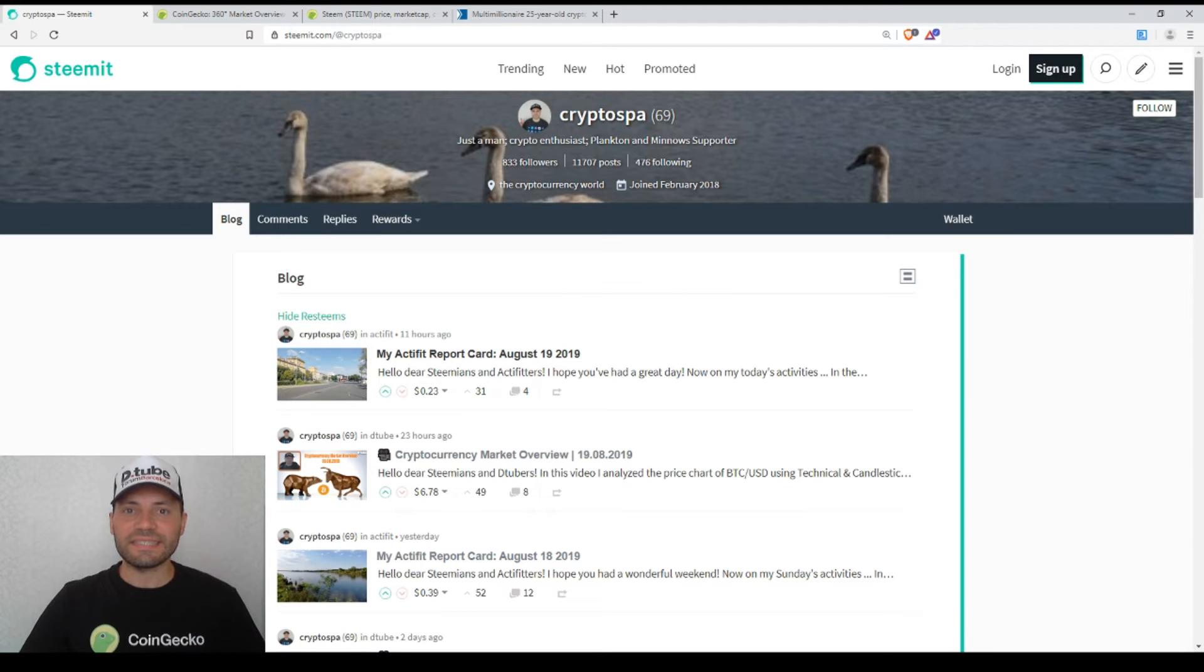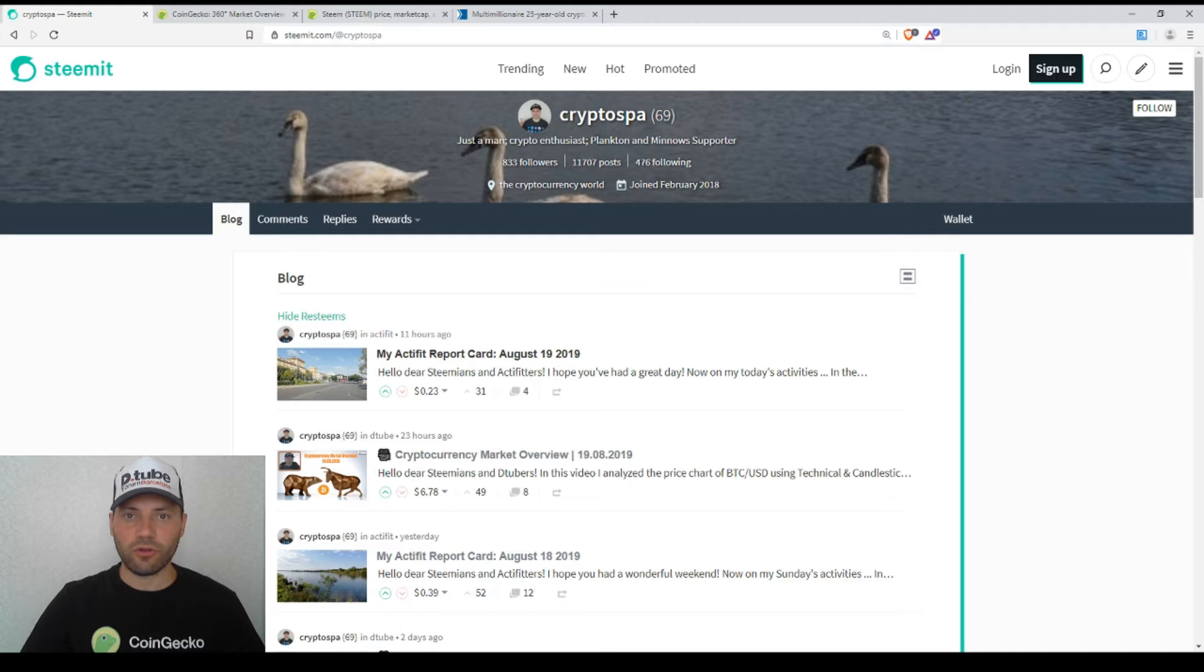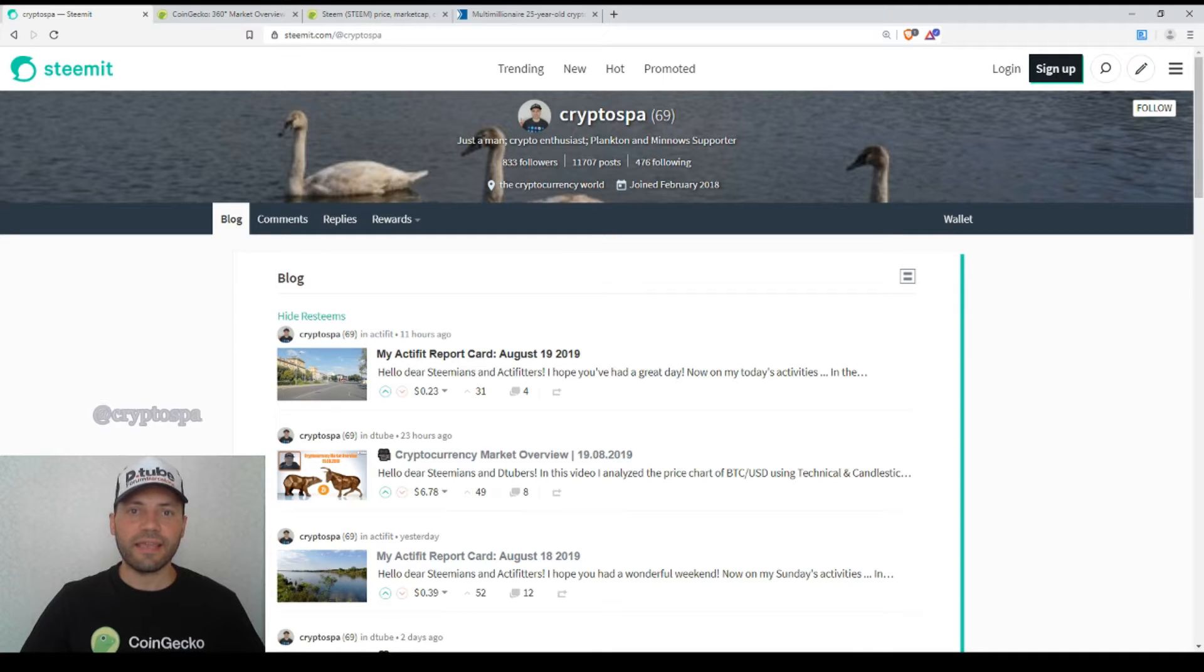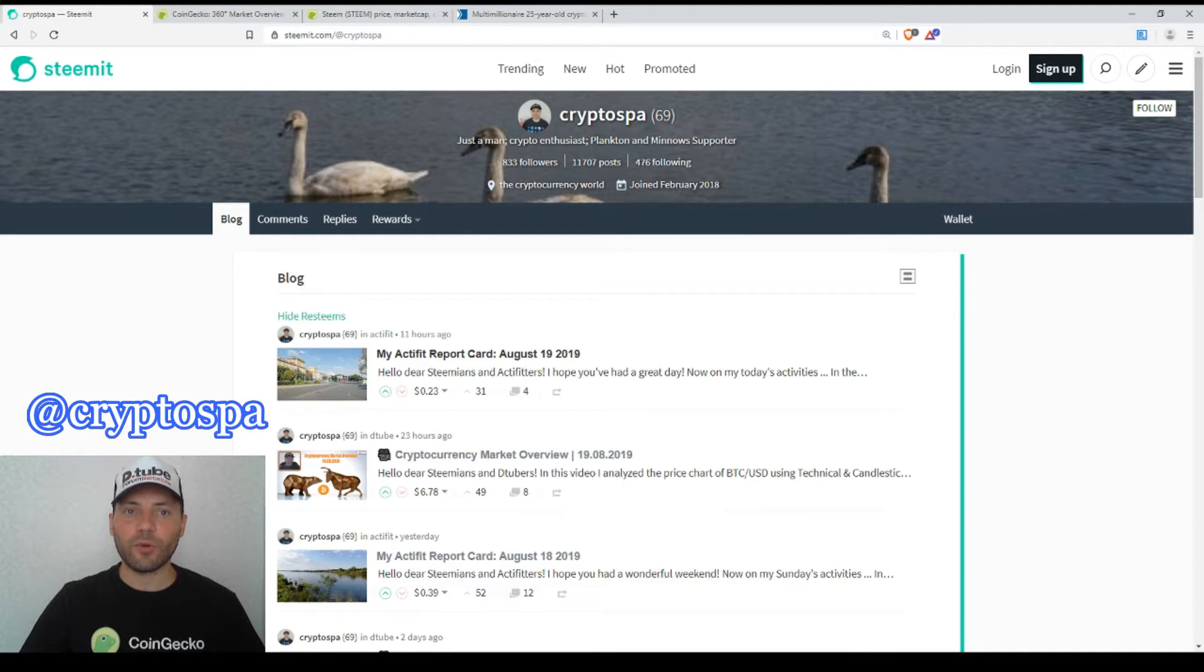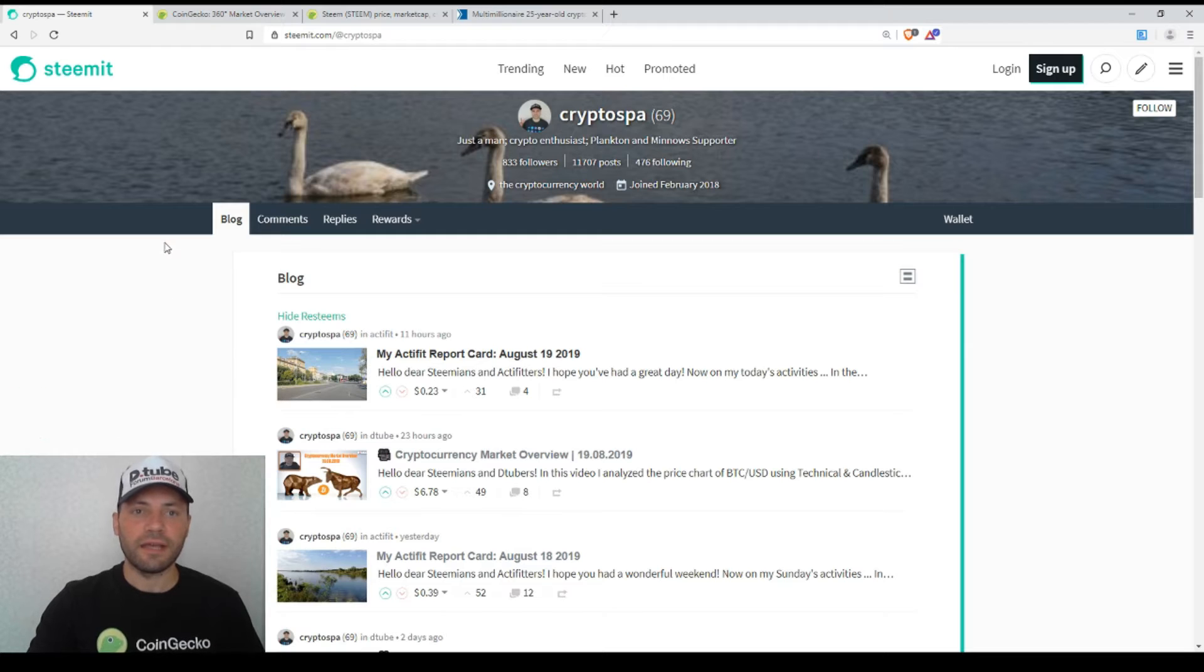Hello dear Steemians, YouTubers, members of Uptrend and all beautiful and creative blockchain people. That's me again at CryptoSpine. This is my next cryptocurrency market overview. So let's start.